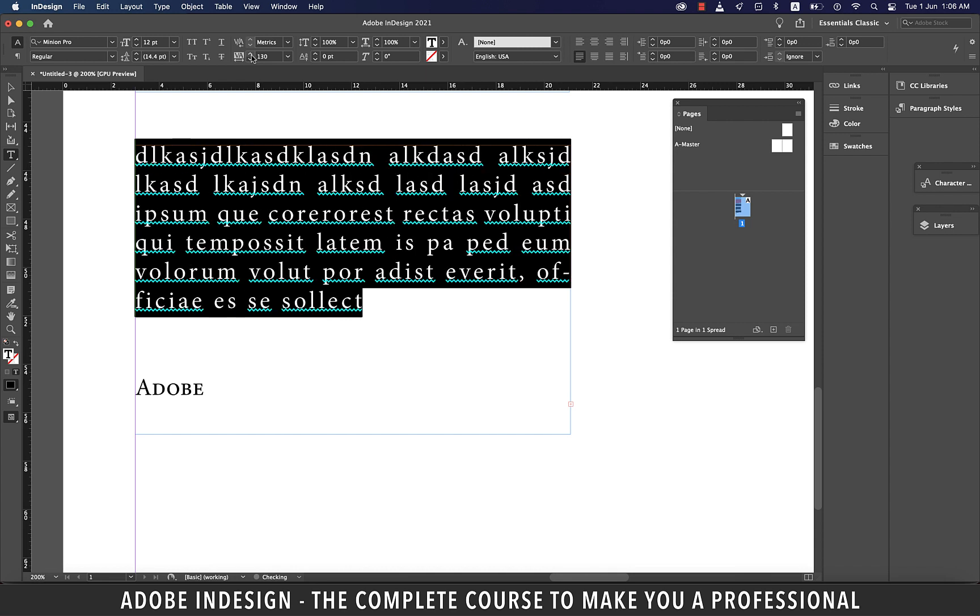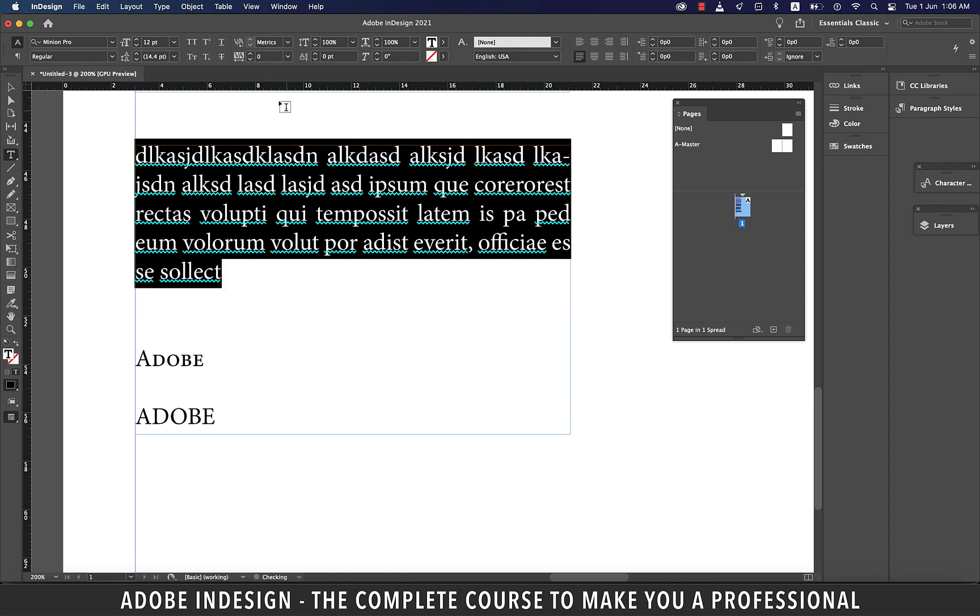Increasing the tracking makes your text look spacious and refined. Reducing it makes it look compact and urgent. Just ensure that you don't overdo it.